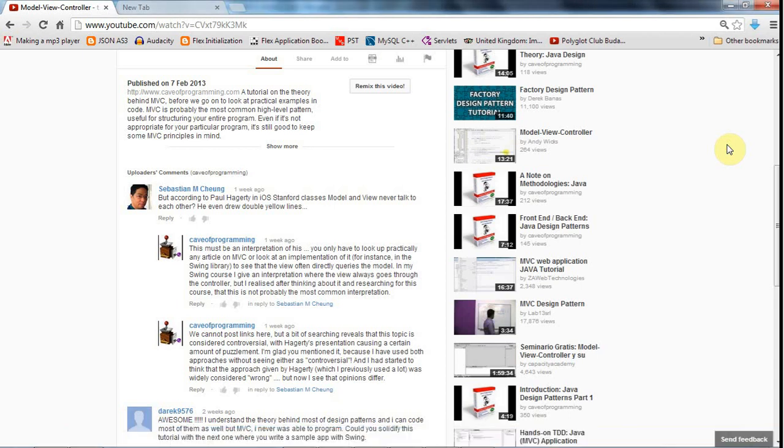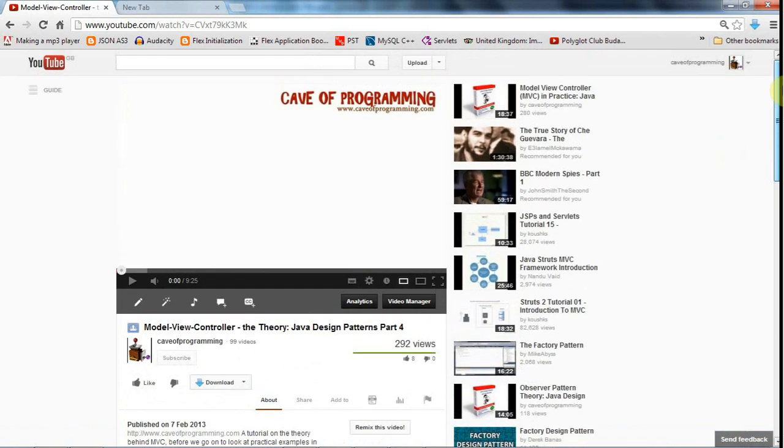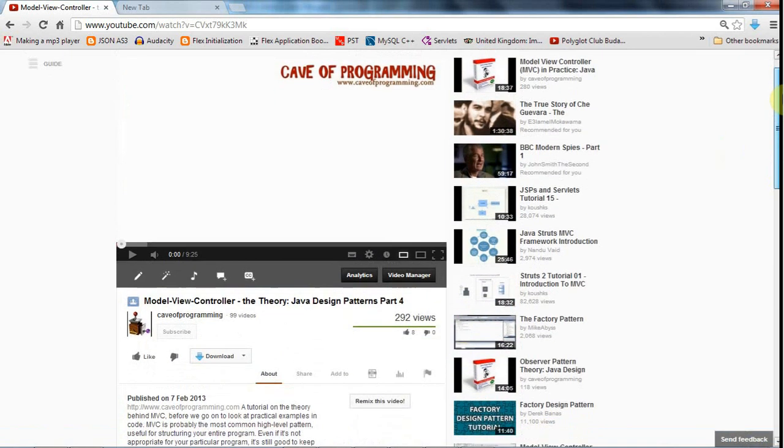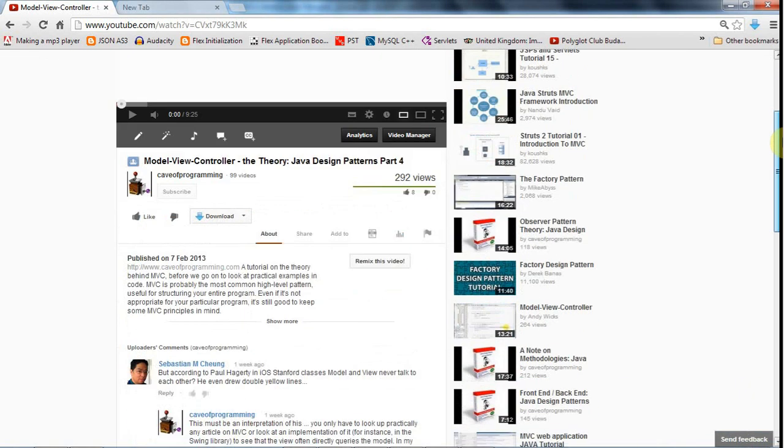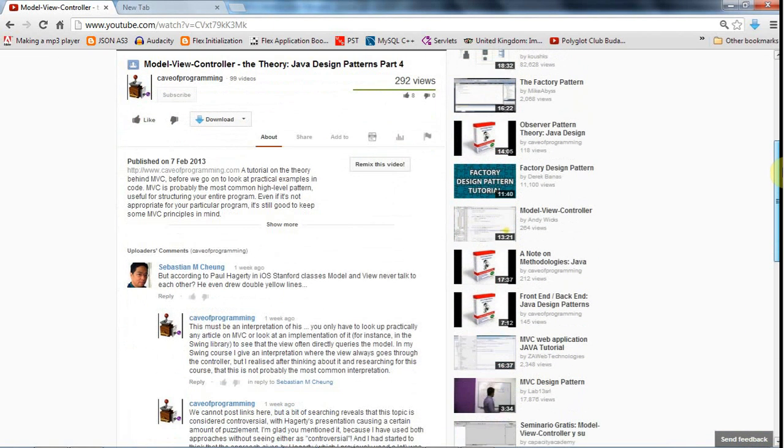Hello, this is John from caveofprogramming.com, and I just want to talk quickly about a little controversy involving Model View Controller, which kind of came to light for me with this comment from Sebastian M. Chung. Apologies if I mispronounce your name, Sebastian.